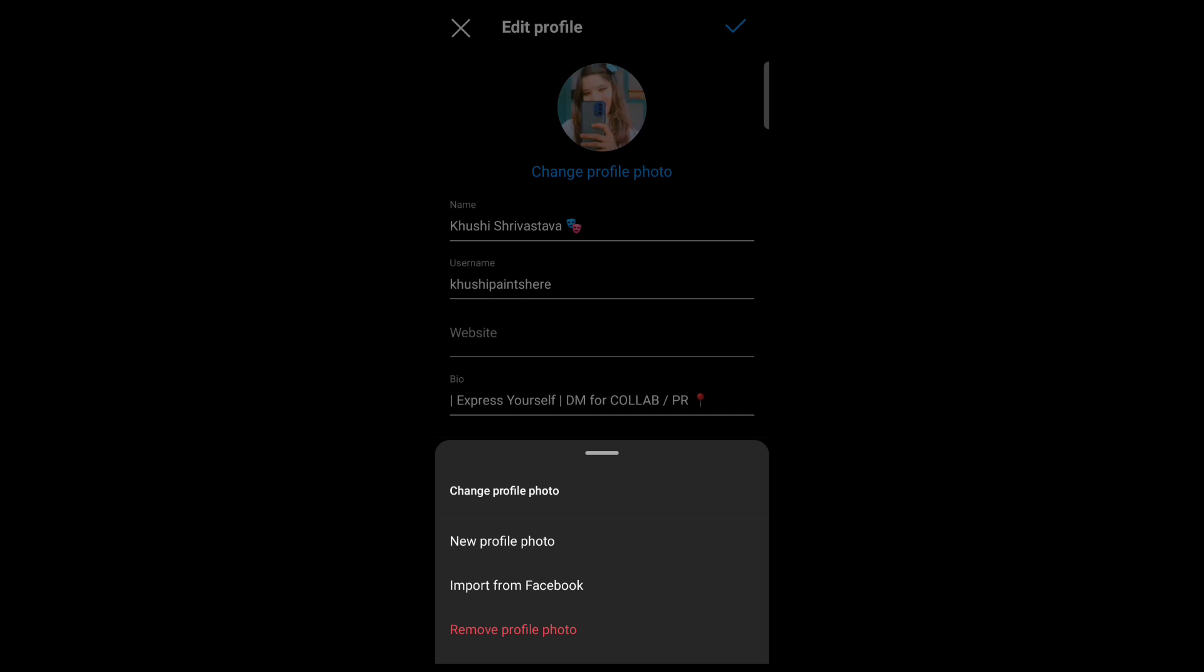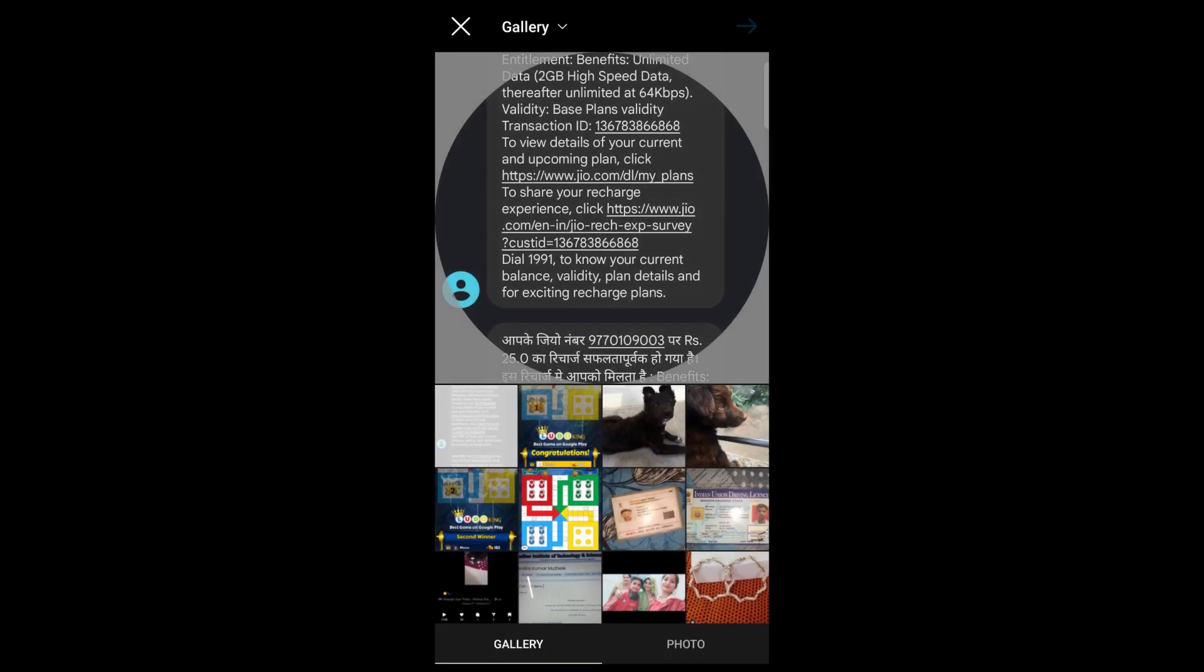Account is connected to Facebook, you can import your profile photo from Facebook. Now tap on new profile photo.